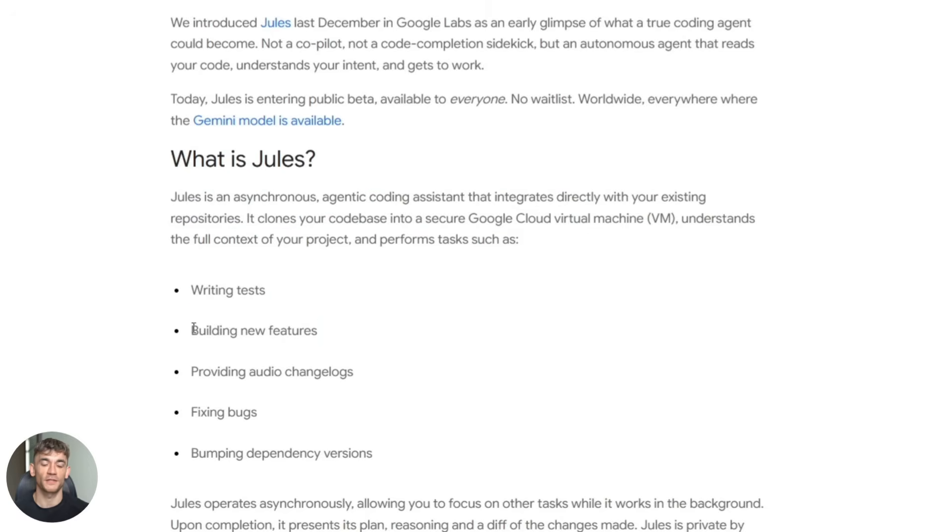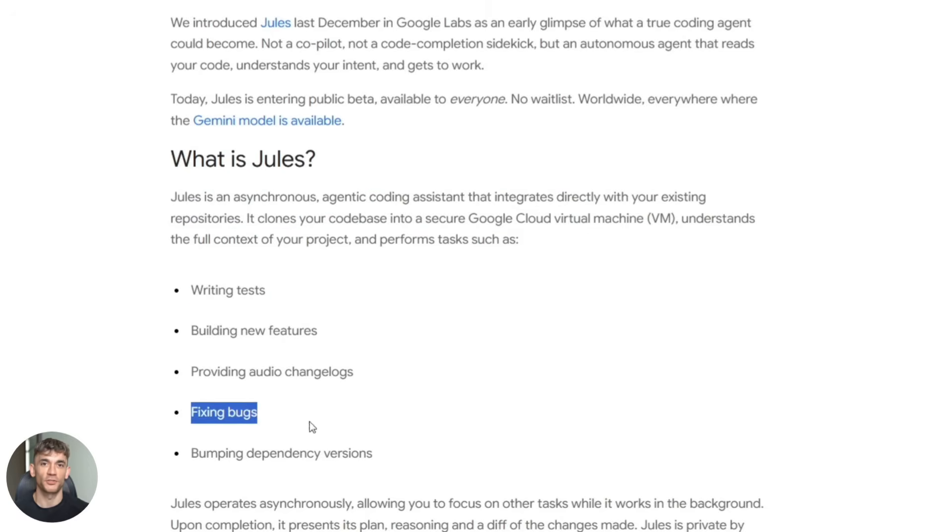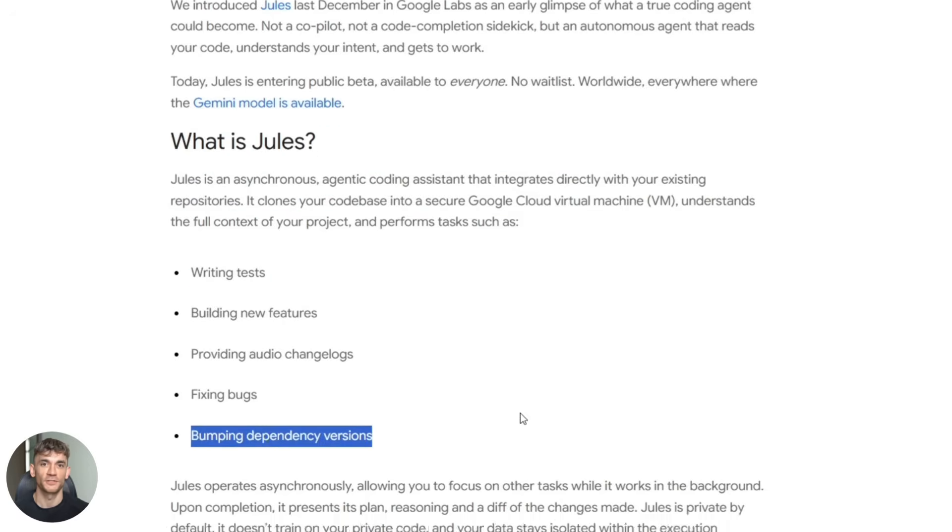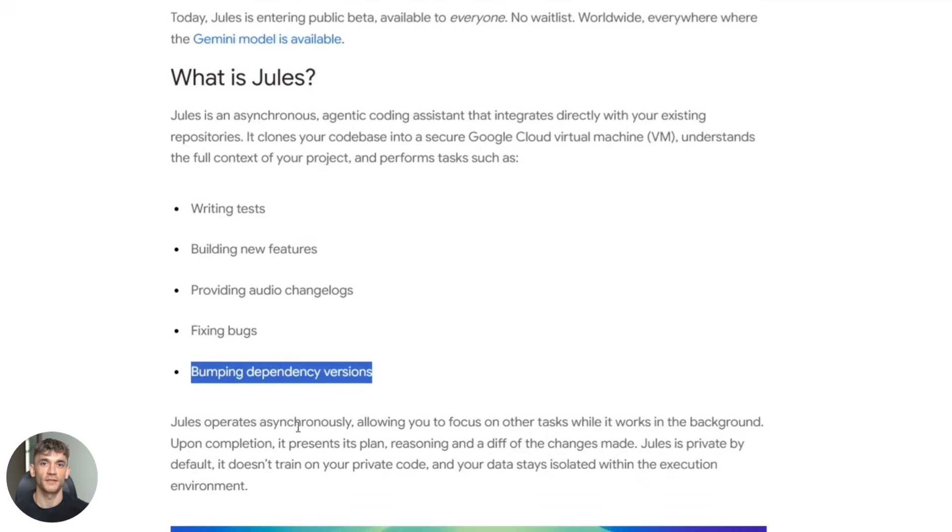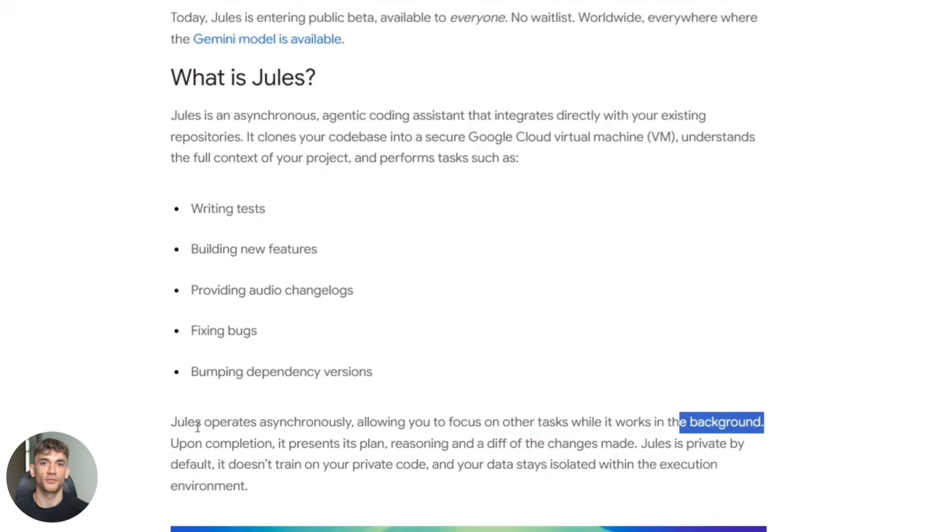It clones your entire code repository into a secure Google cloud server. Then it looks at your code, figures out what needs to be done, and makes the changes automatically.